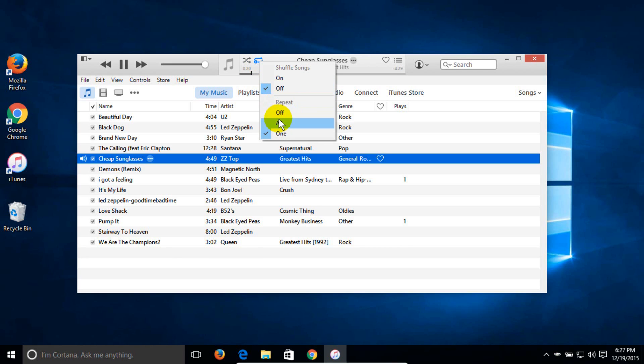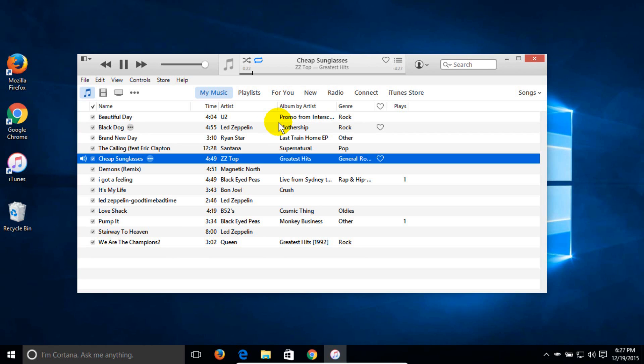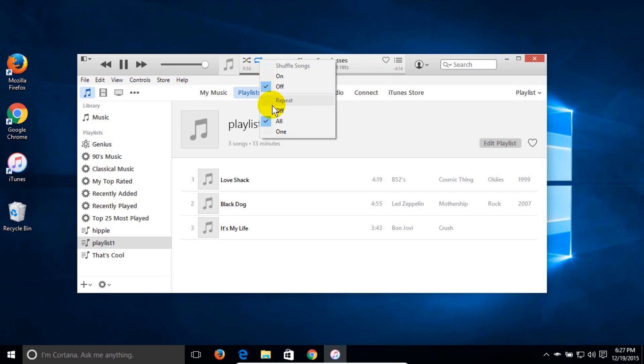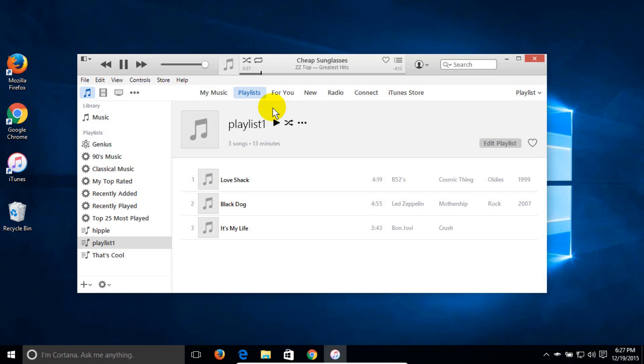And then I can right click and click on all if I choose to and all my songs in my list here are going to play over and over and be repeated. Now the same procedure does work for playlists as well and I can right click and also go down and turn the repeat off if I choose to.